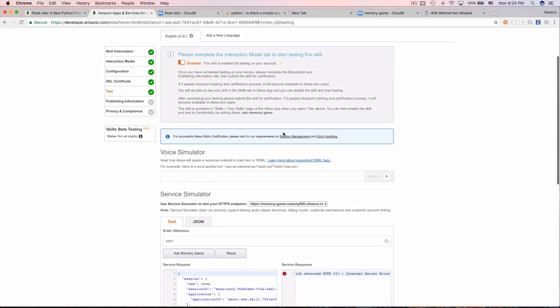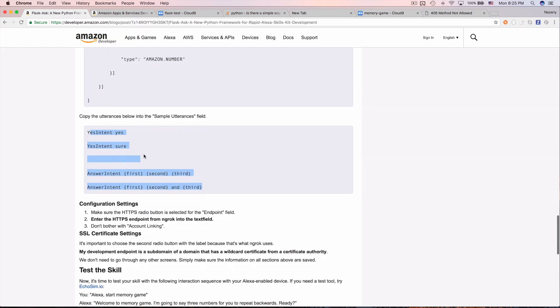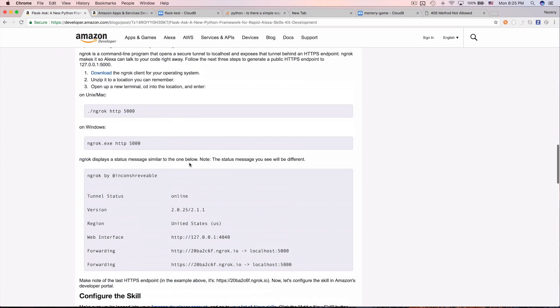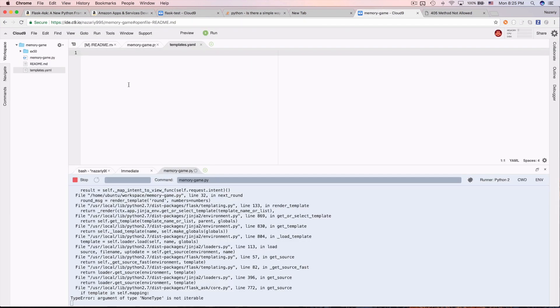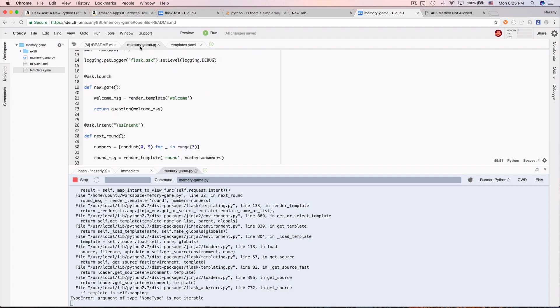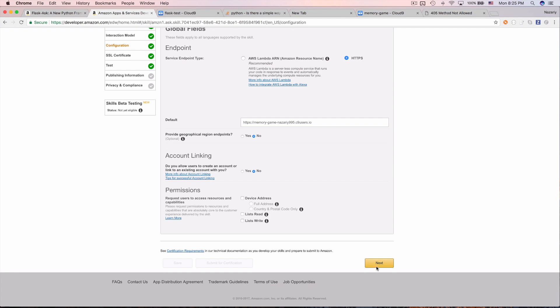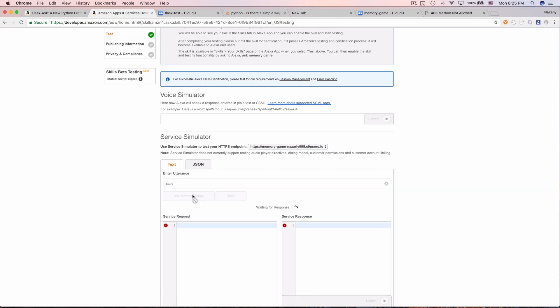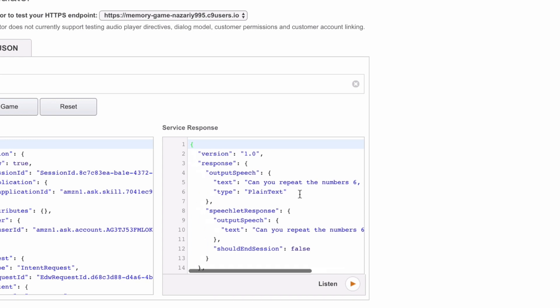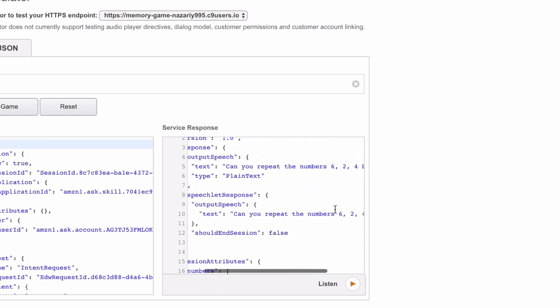We got an internal server error. The issue was we forgot to specify the templates — the templates.yaml file. After fixing that, let's go back to the test console. Saying 'start' triggers the skill and Alexa responds: 'Can you repeat the numbers six two four backwards?' — the skill is working.